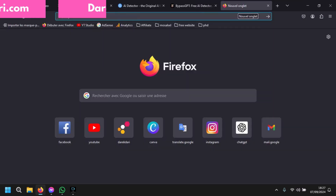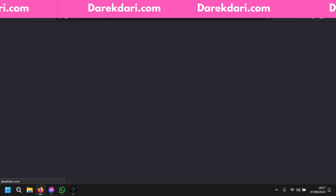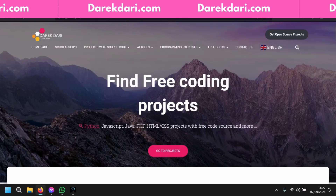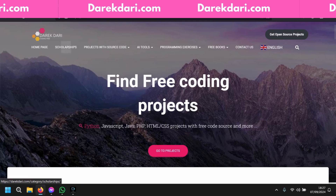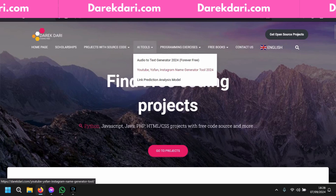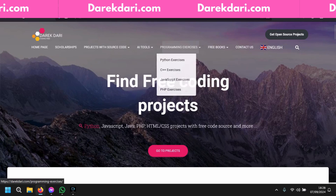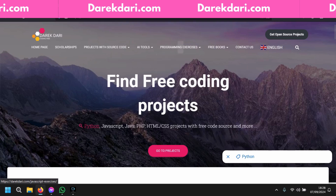If you are a developer, programming student, or just want to learn coding and find free projects, come to directdari.com. You'll find multiple projects with source code, AI tools, books, and exercises. That's it for today — I'm sorry about my low energy, I'm sick. Thank you for watching and bye!